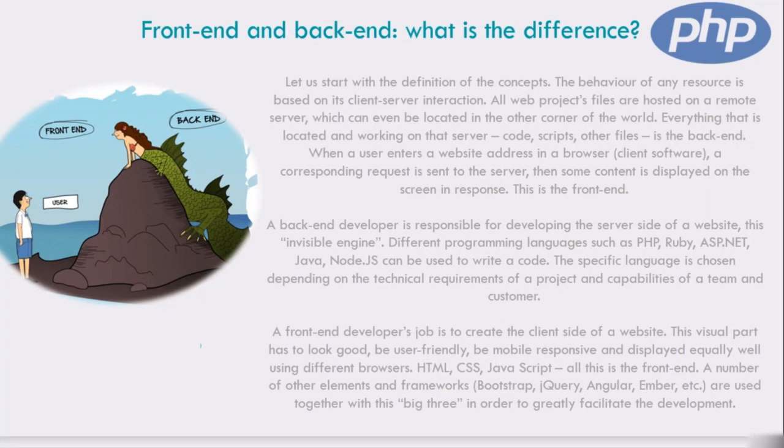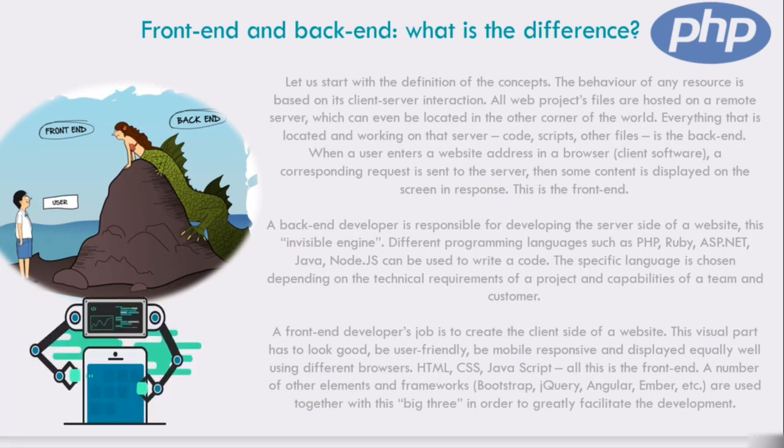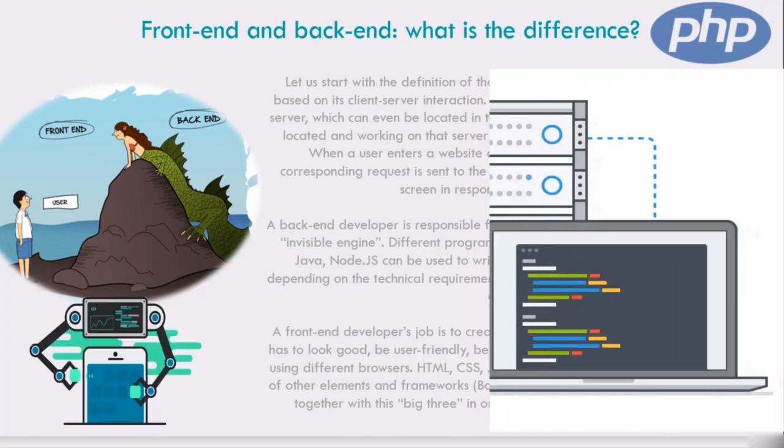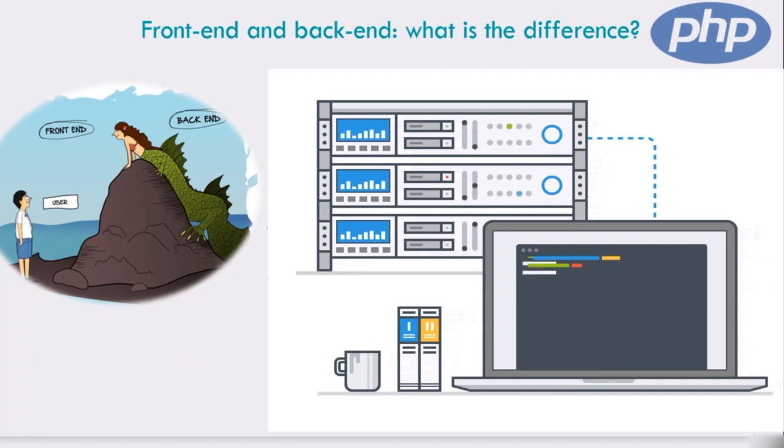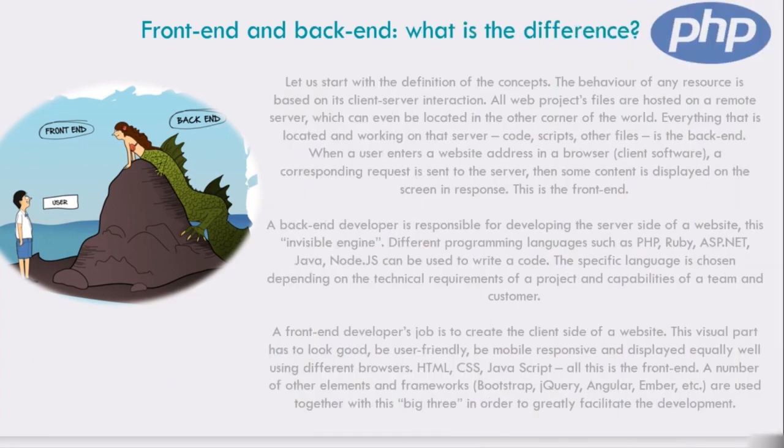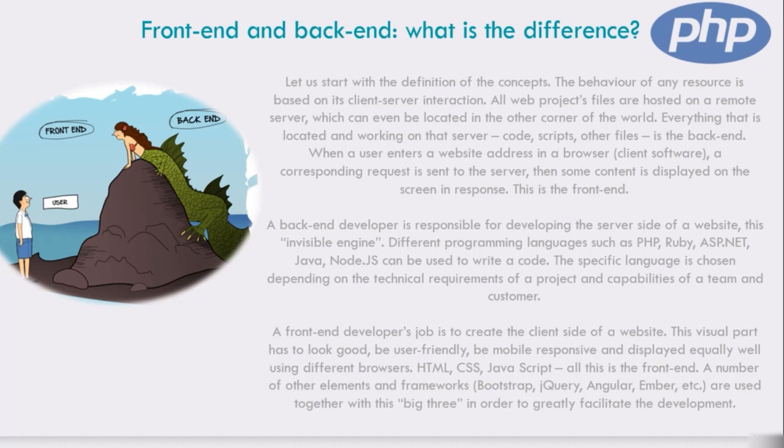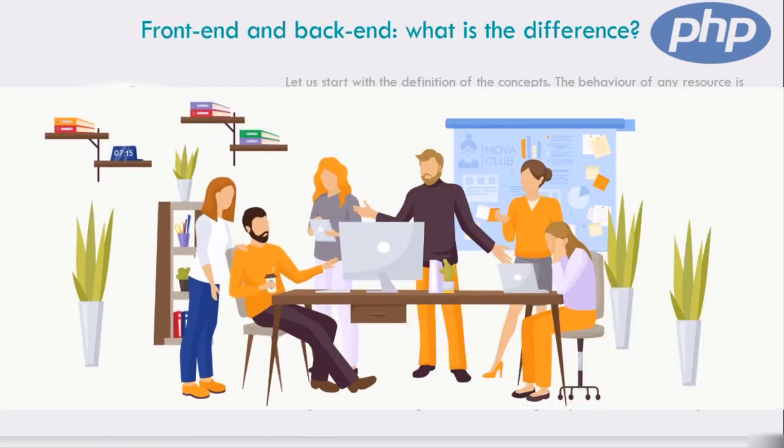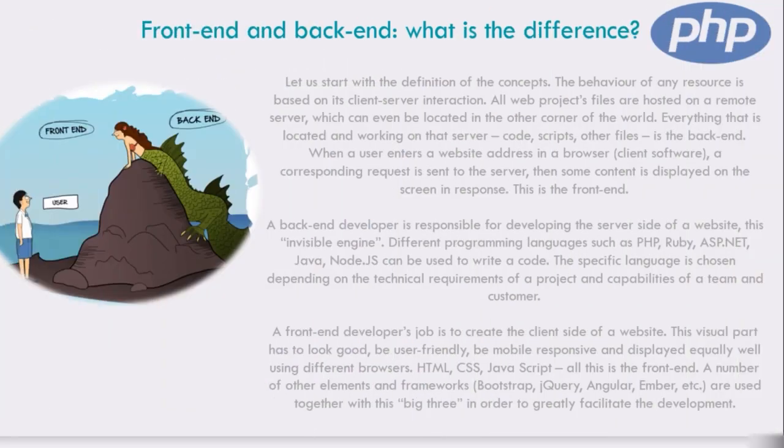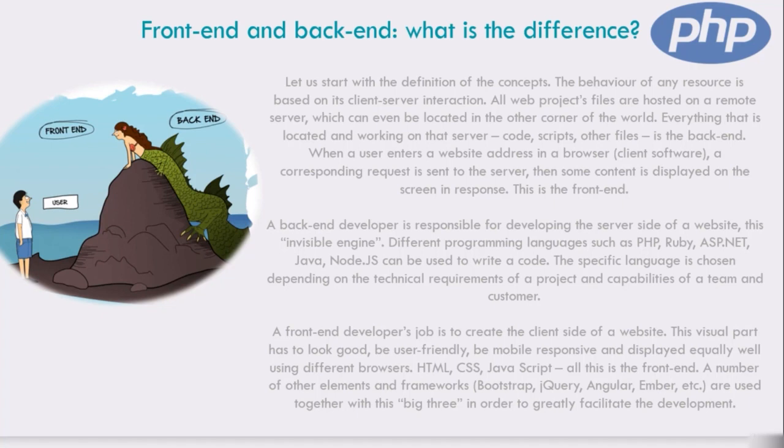A back-end developer is responsible for developing the server side of a website, the invisible engine. Different programming languages such as PHP, Ruby, ASP.NET, Java, and Node.js can be used to write code. The specific language is chosen depending on the technical requirements of a project. A front-end developer's job is to create the client side of the website. This visual part has to look good, be user-friendly, be mobile responsive, and display equally well using different browsers like HTML, CSS, and JavaScript. All this is the front-end.